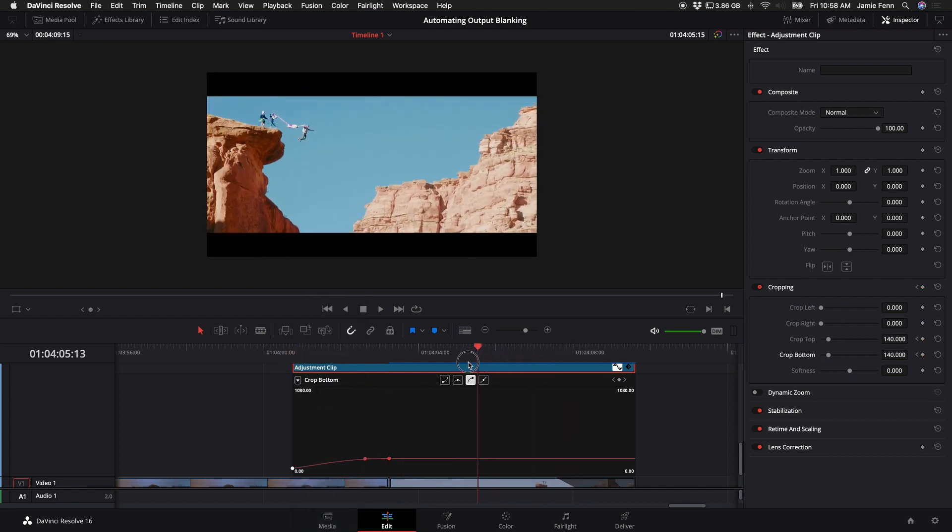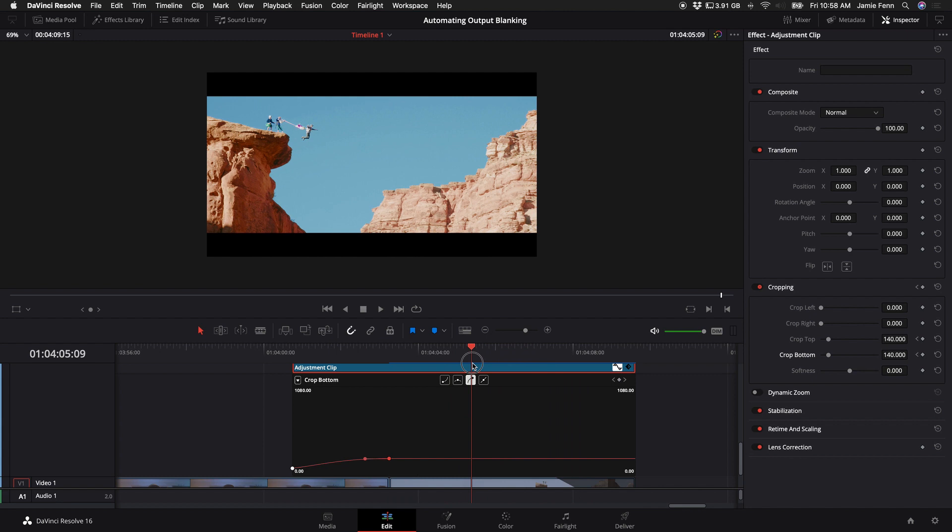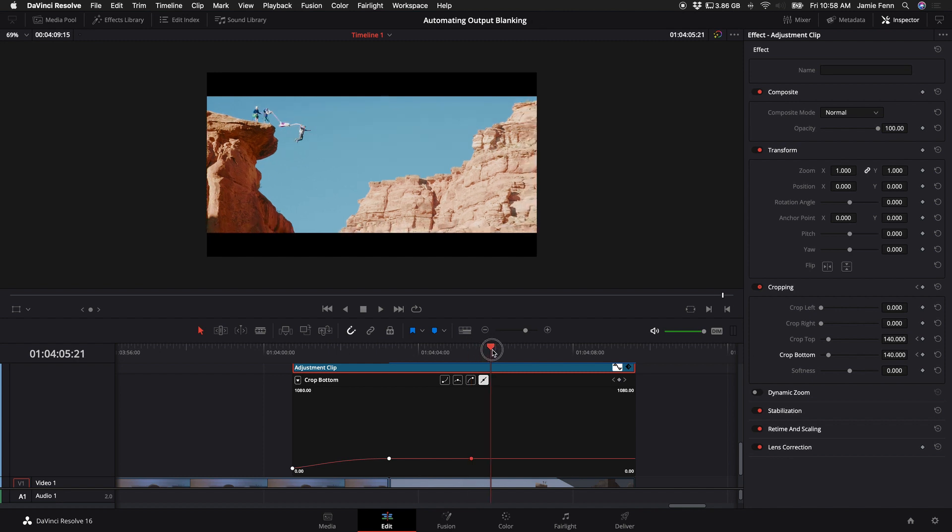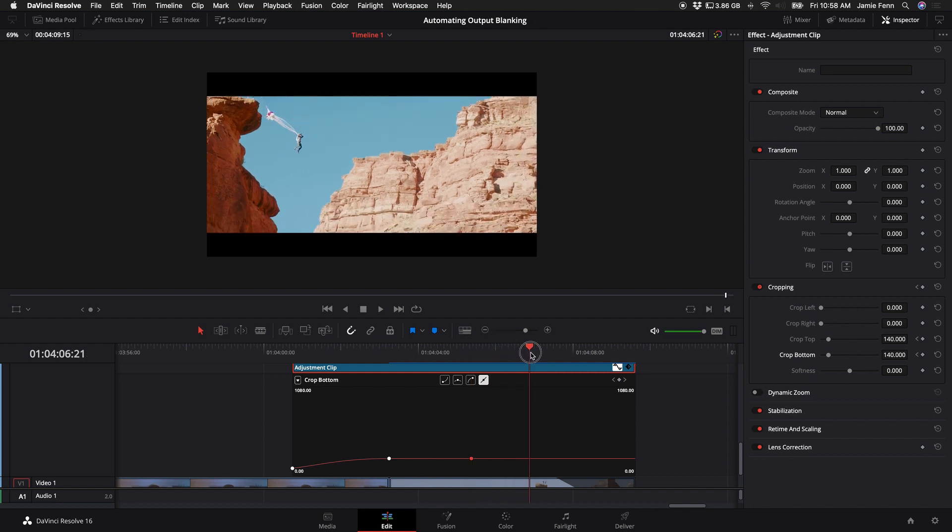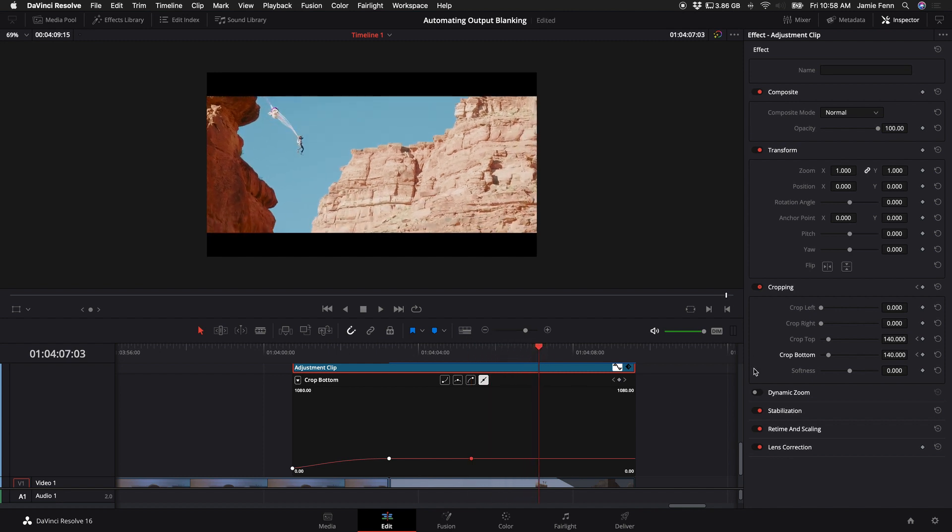And if you want to stop this effect, you can actually come back in here, click on the keyframes, and then come to the point where you want the effect to stop happening. Keyframe again and then put this back to zero.